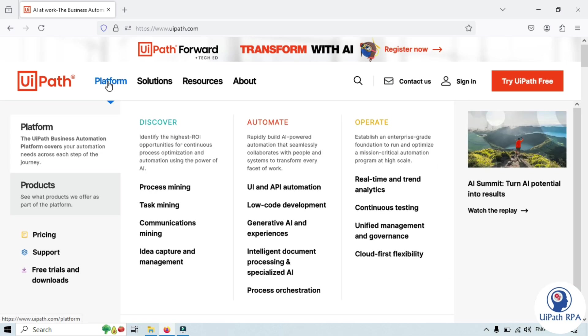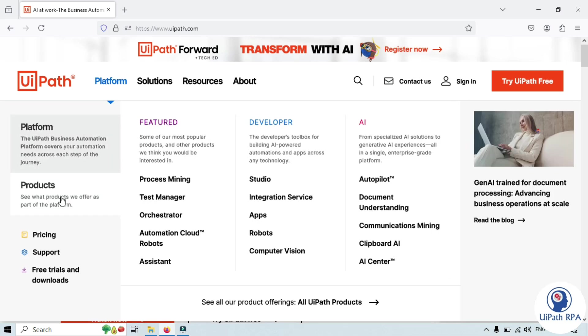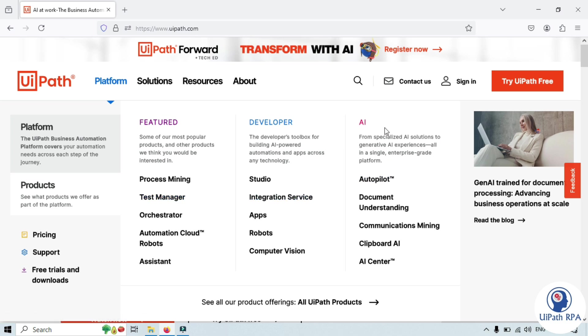Just mouse over on this, go to the product and then move to this AI section where you can find clipboard AI. Just click on that.